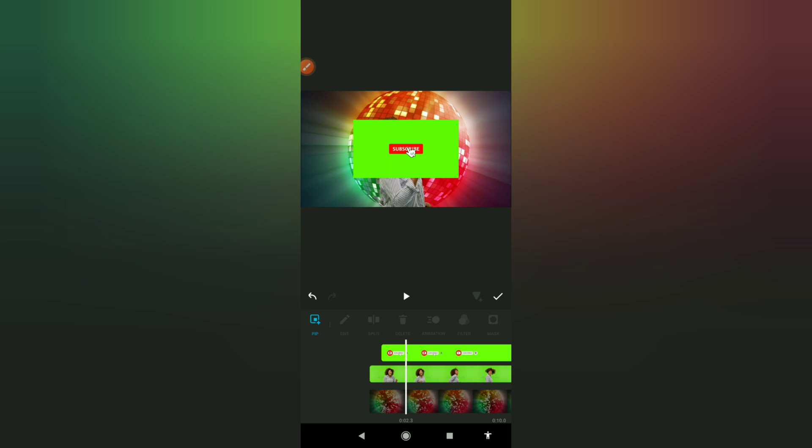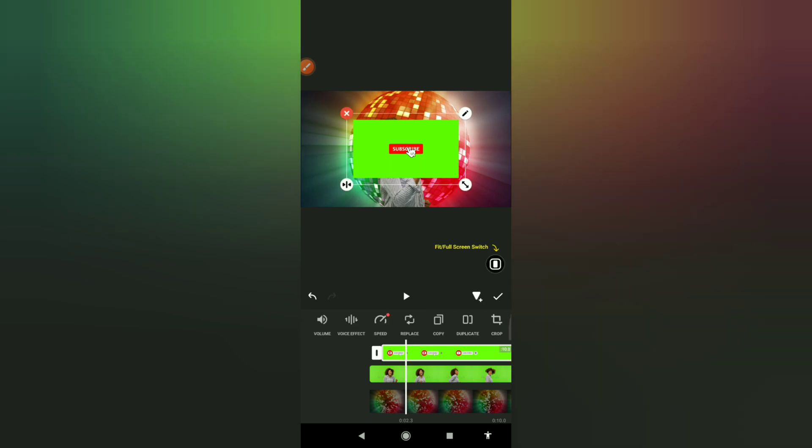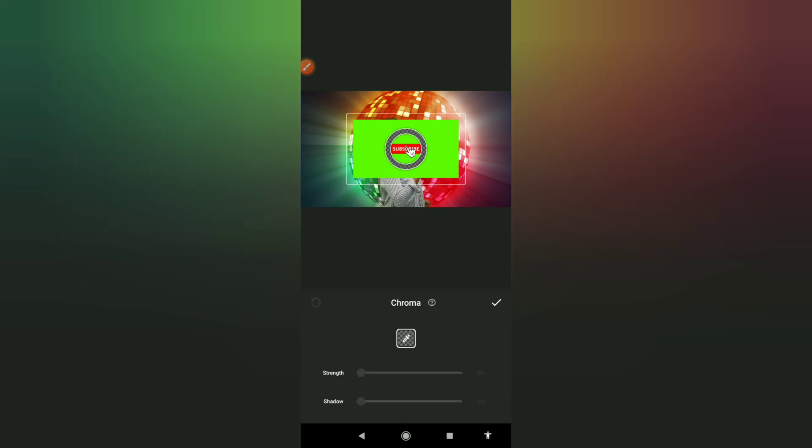I'll go to chroma, let me highlight it, go to chroma, and I will take off the green like that. Okay.